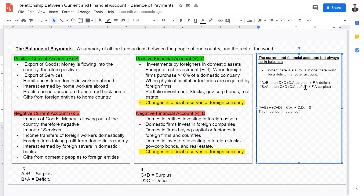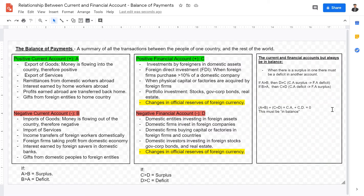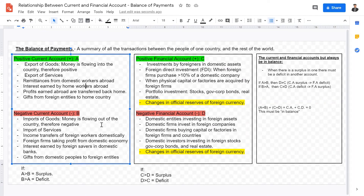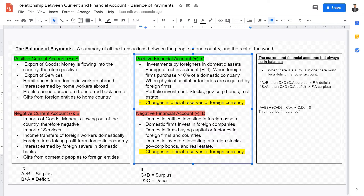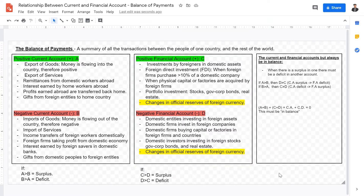In simplest terms, here is what it illustrates. If A is greater than B — meaning positive current account is greater than negative current account — then D must be greater than C, meaning the positive financial account must be greater than the negative financial account. That's because a current account surplus will always lead to a financial account deficit. Conversely, if B is greater than A — negative current accounts exceed positive current accounts — then C must be greater than D, which is a financial account surplus. So if there's a deficit in the current account, there must be a financial account surplus.